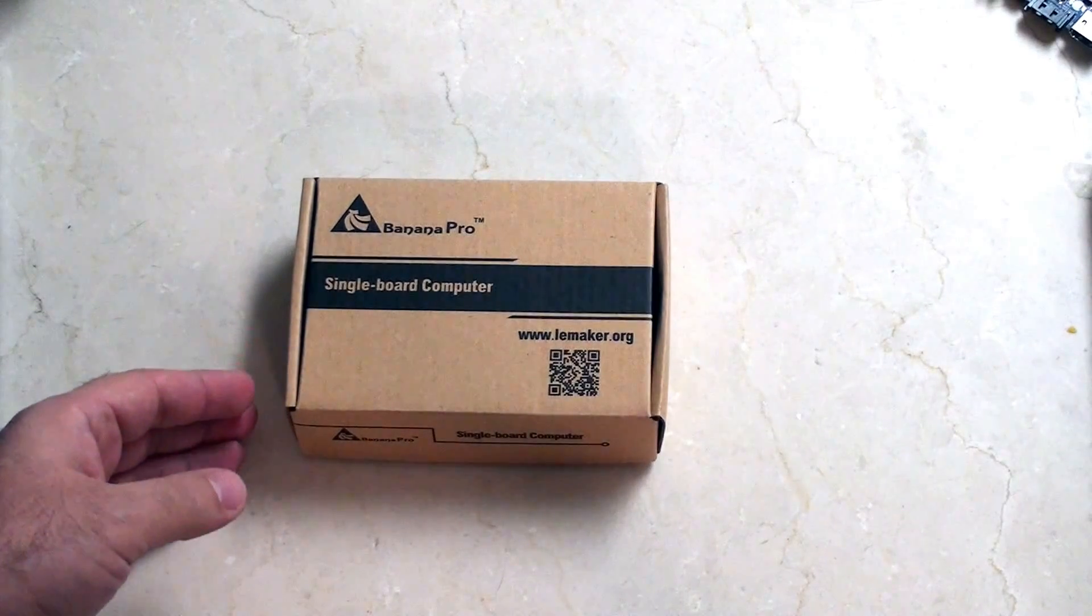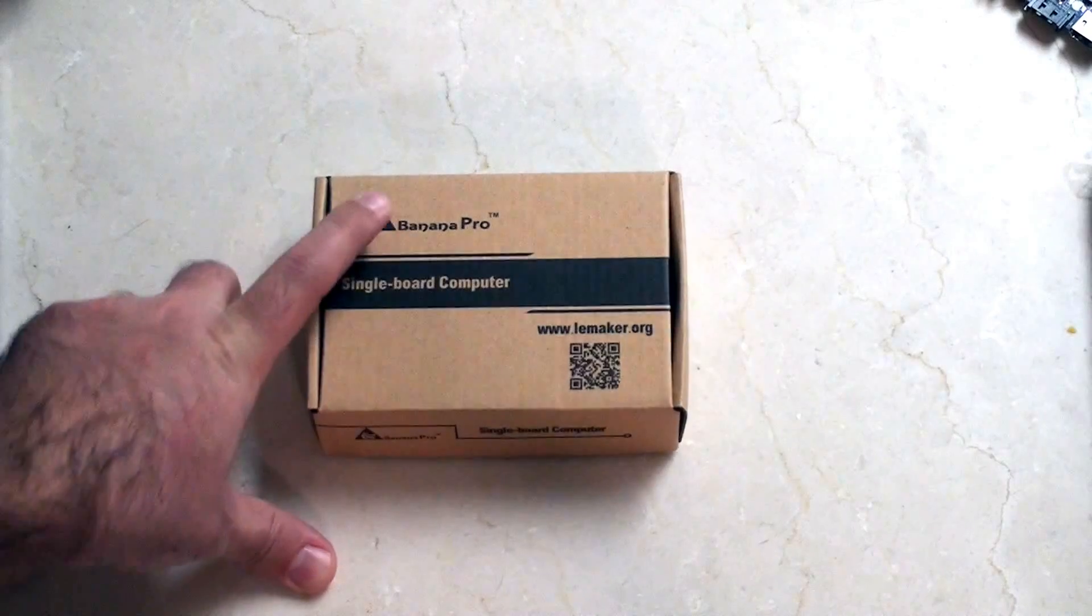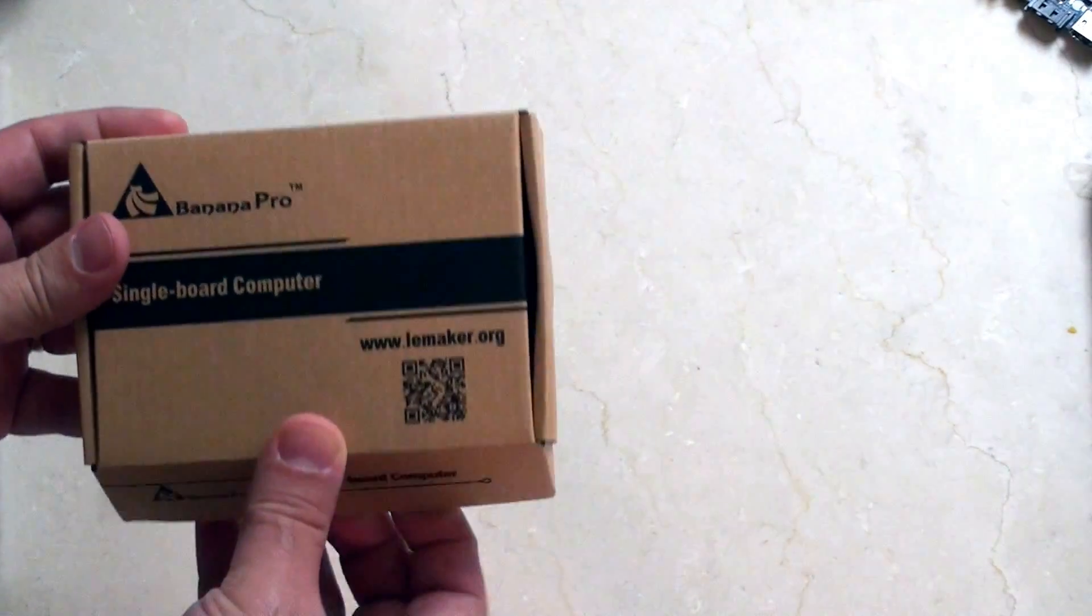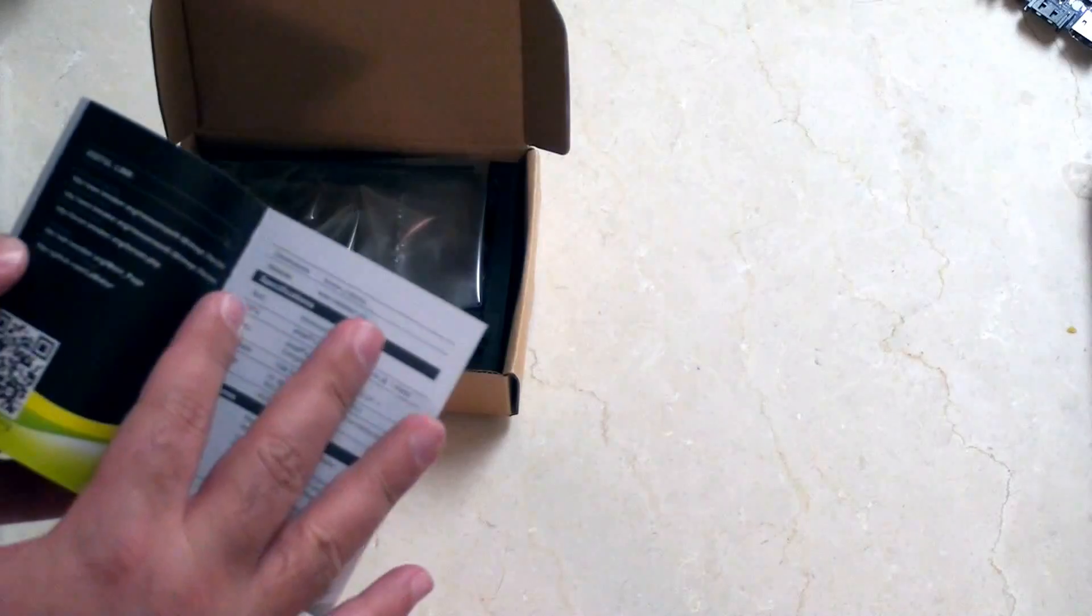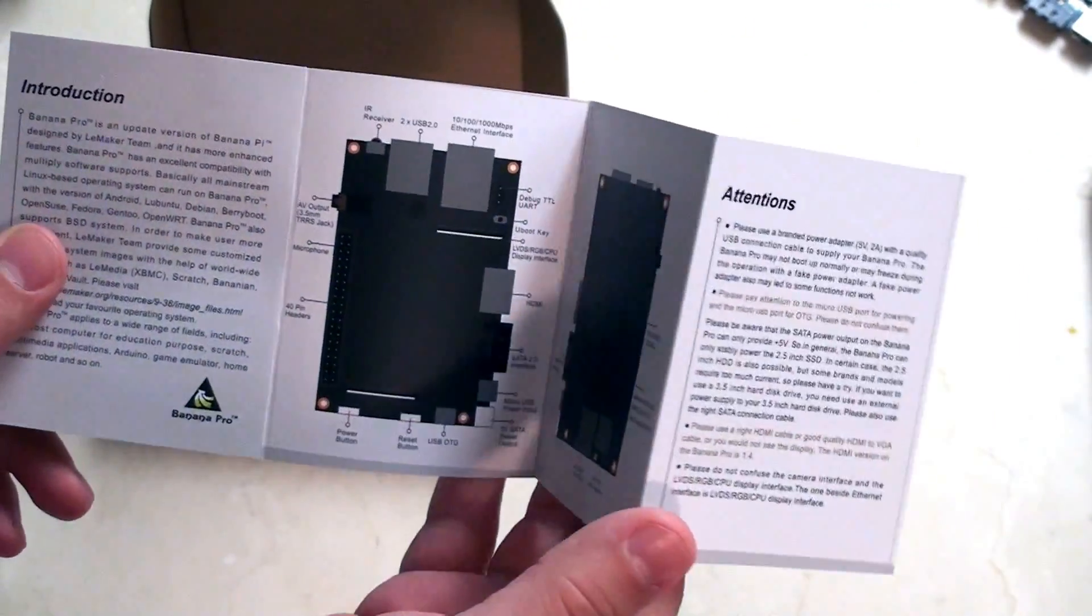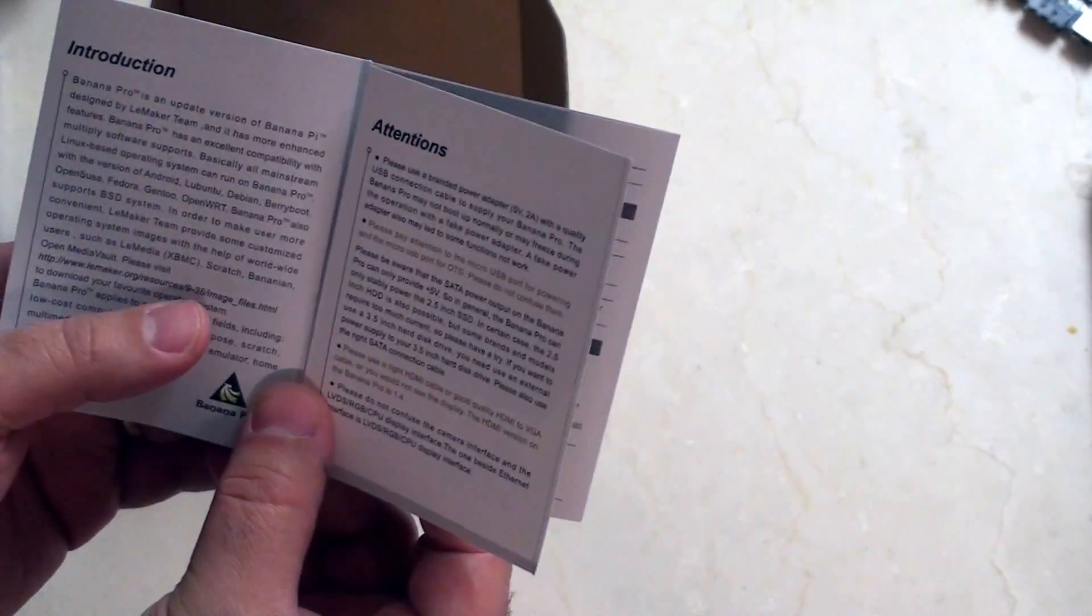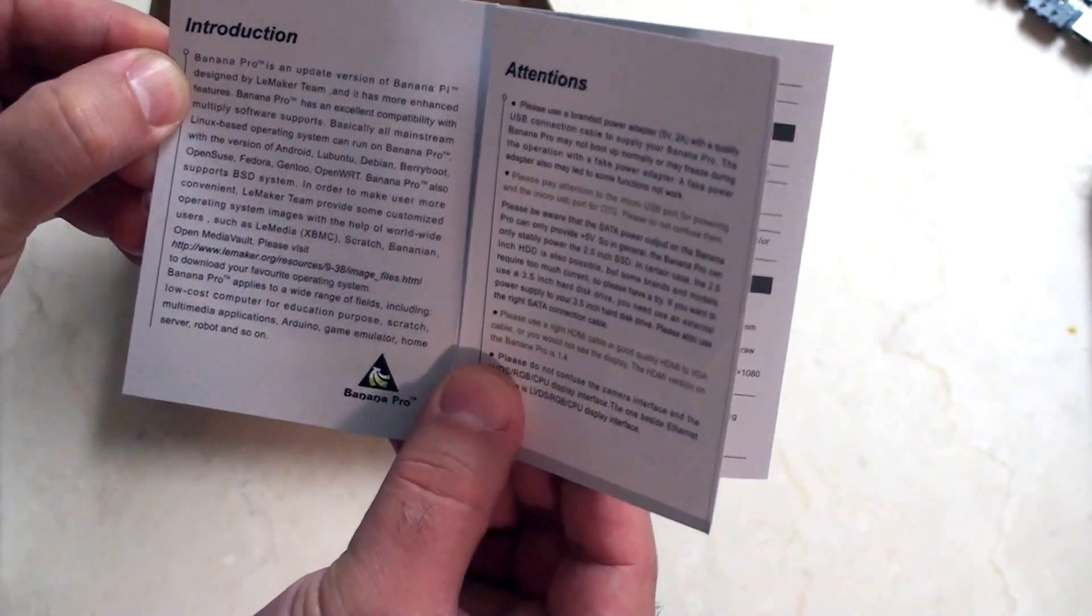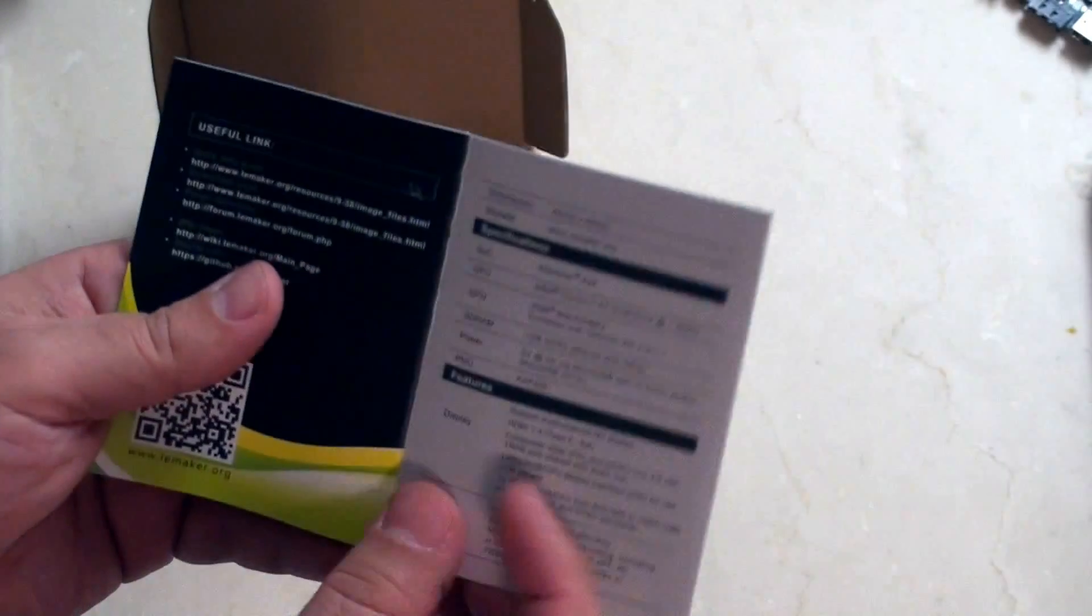There we go, it looks like this is a Banana Pro single board computer from the maker. Let's have a little look inside here. First up we've got this very nice instruction booklet detailing everything that's inside. The opening line says Banana Pro is an updated version of the Banana Pi designed by the maker team, has more enhanced features. It's a nice looking book, guys did a pretty good job.